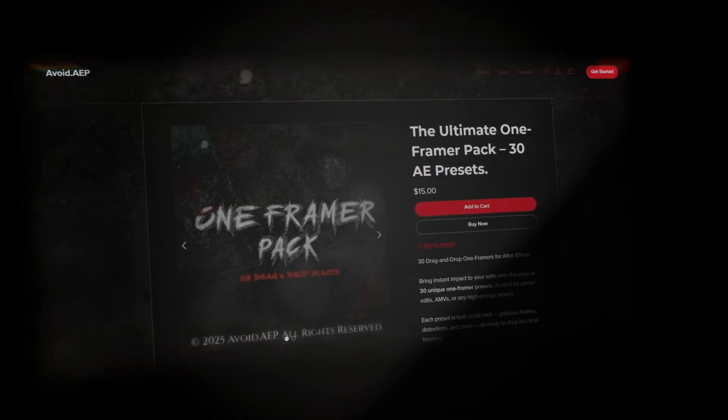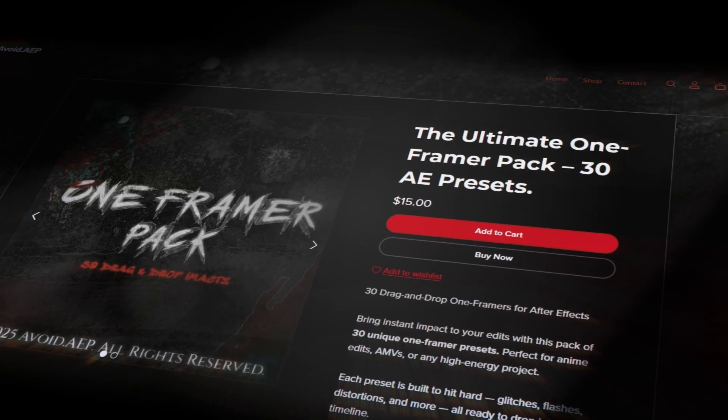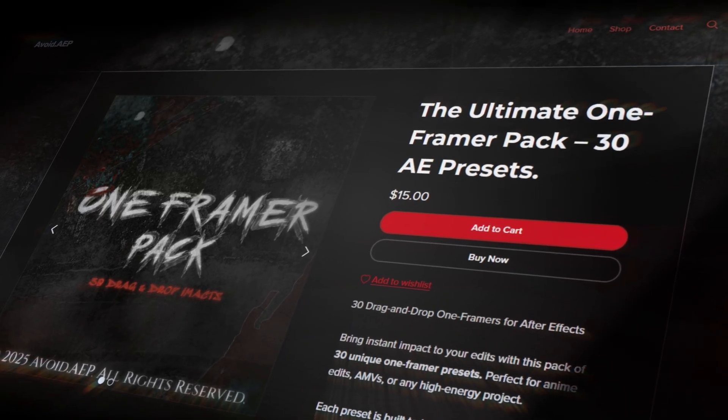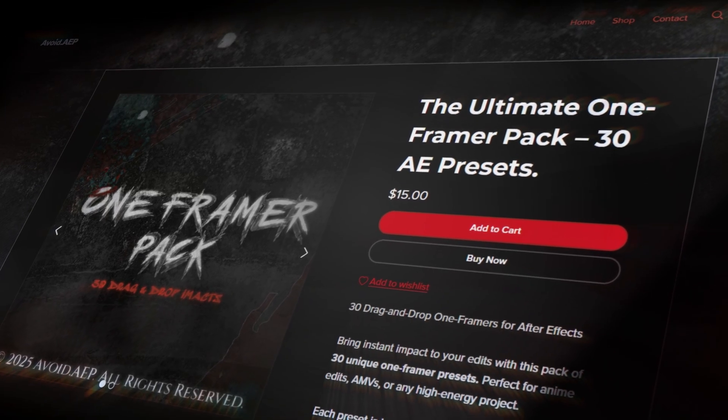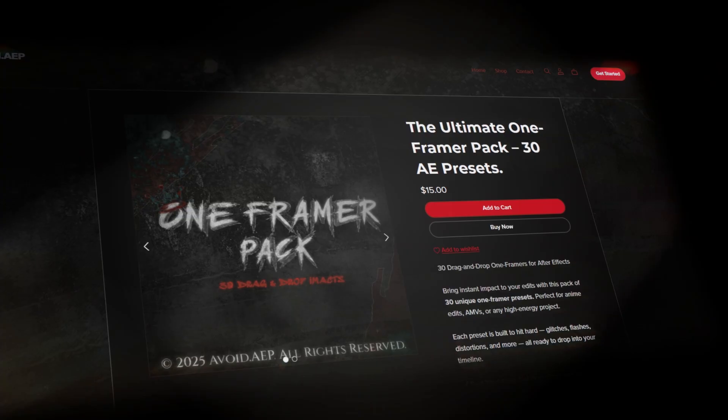Don't forget, I'm giving away my one framer pack. Subscribe, like, and comment one frame king to enter. I'll pick the winner next week.